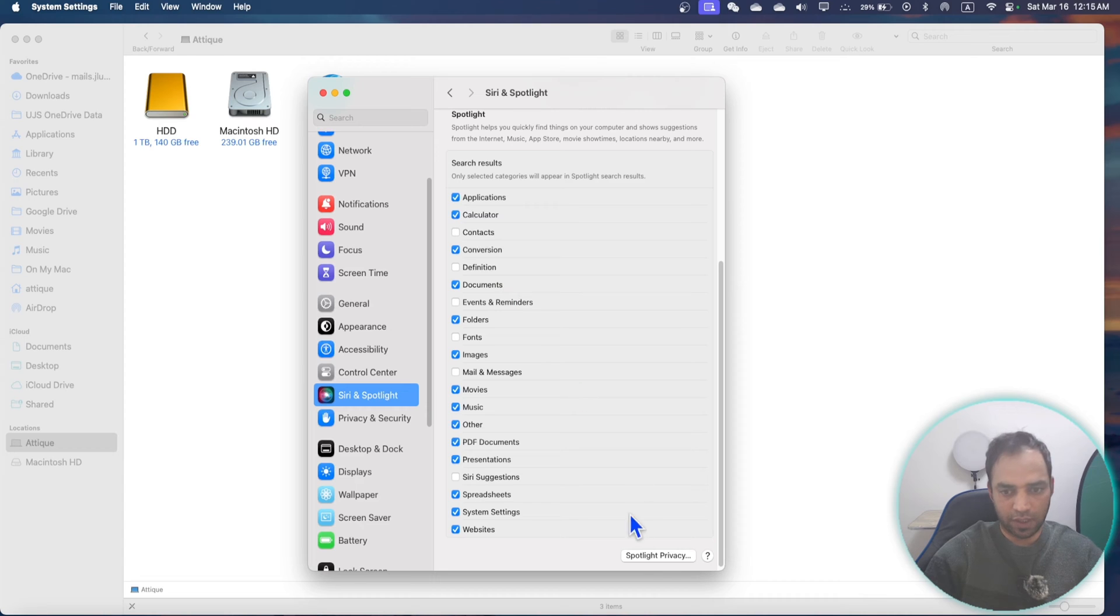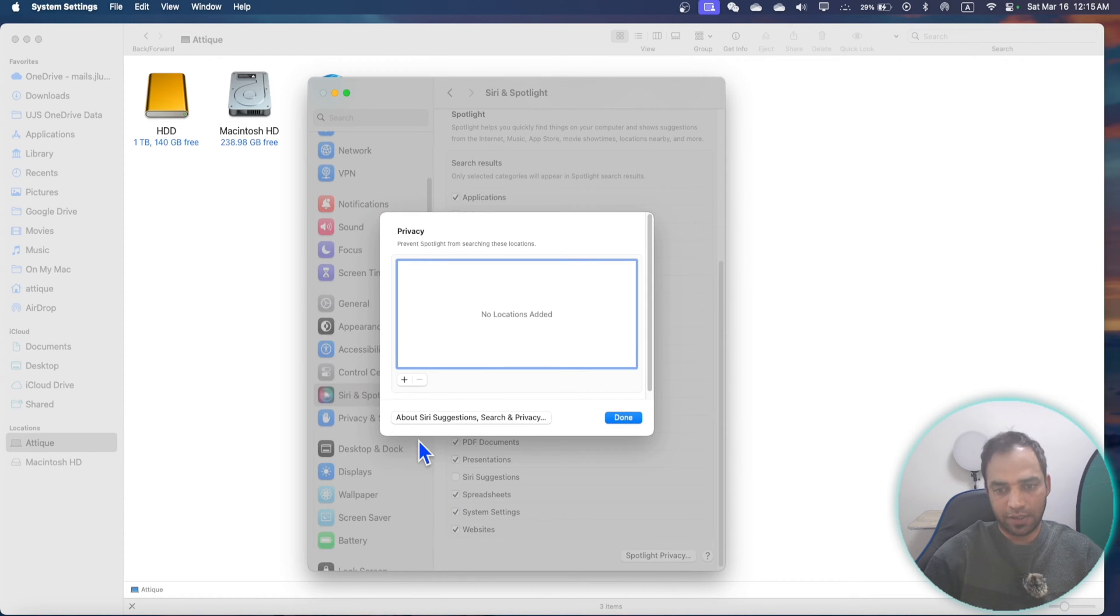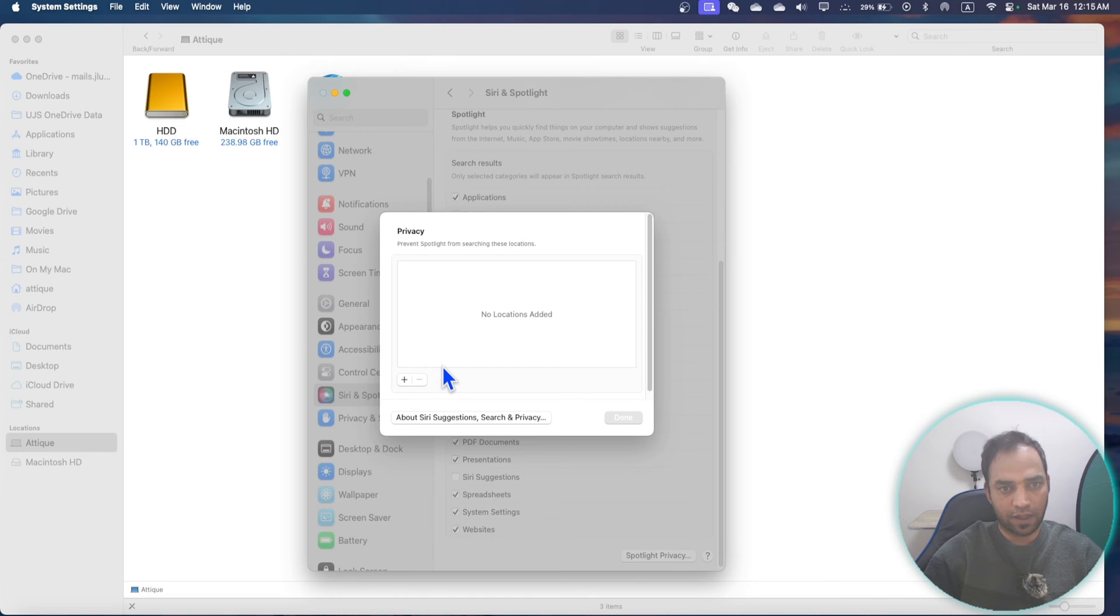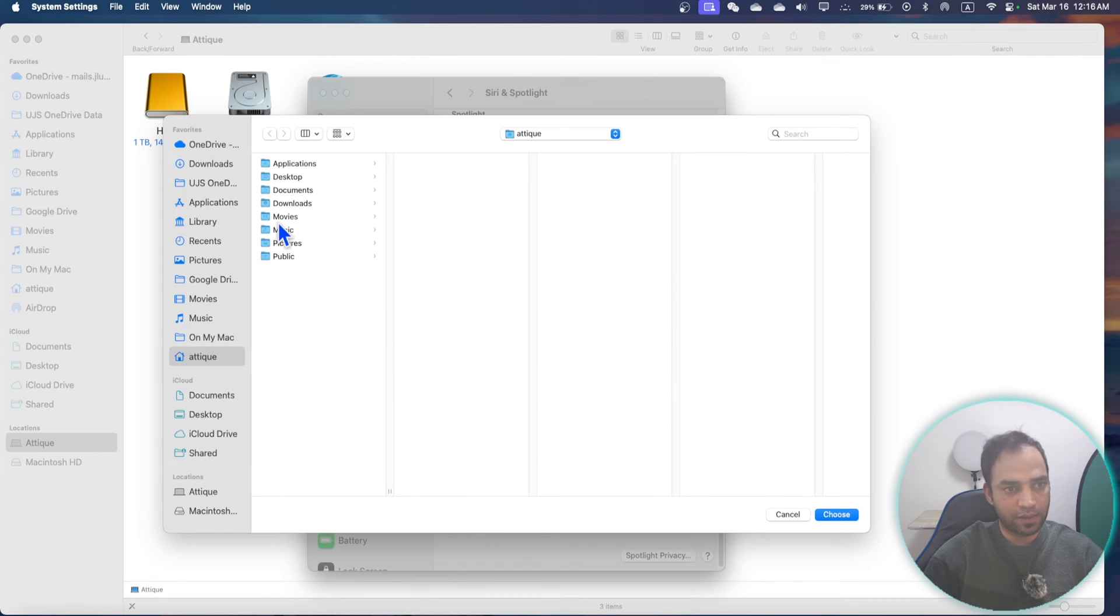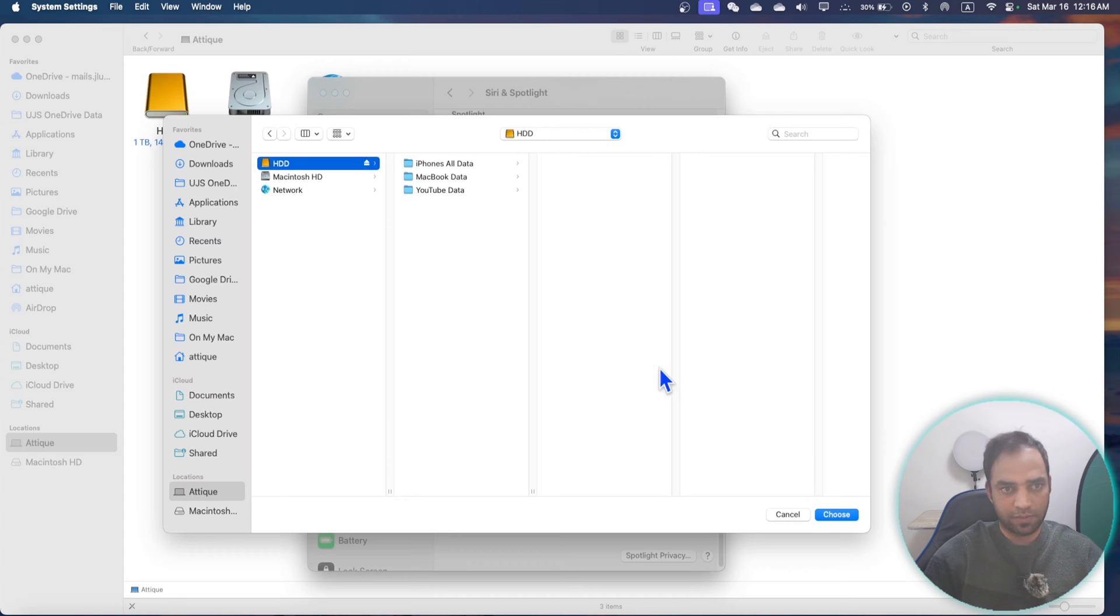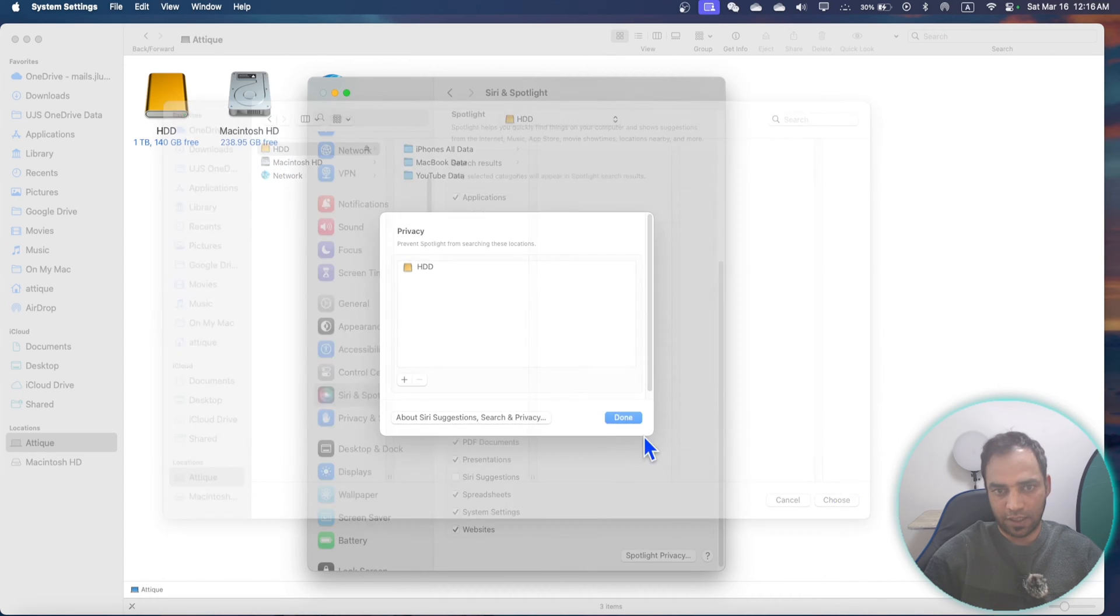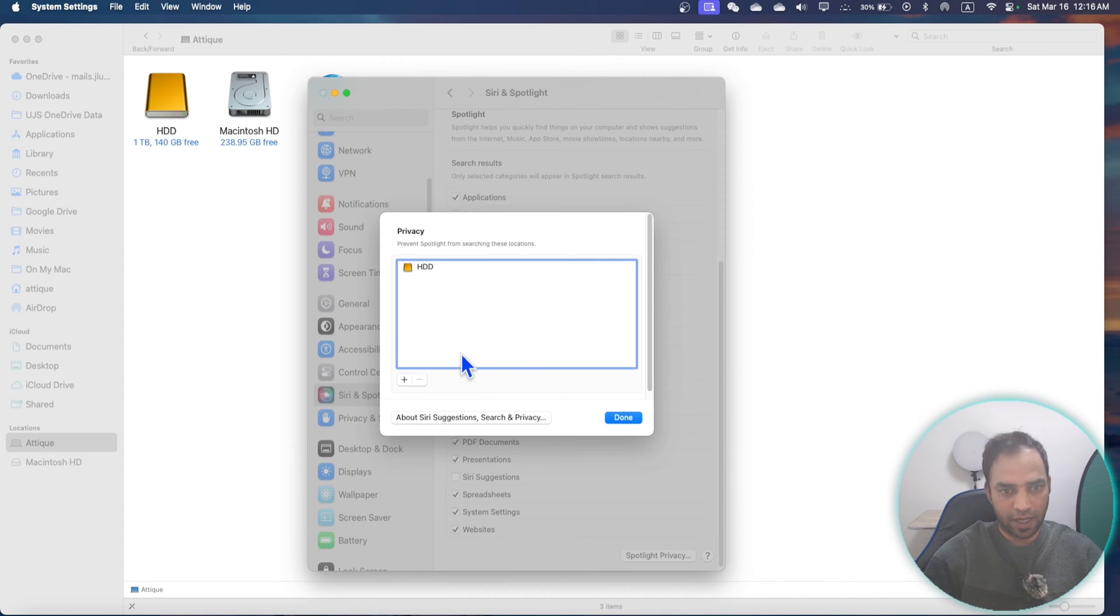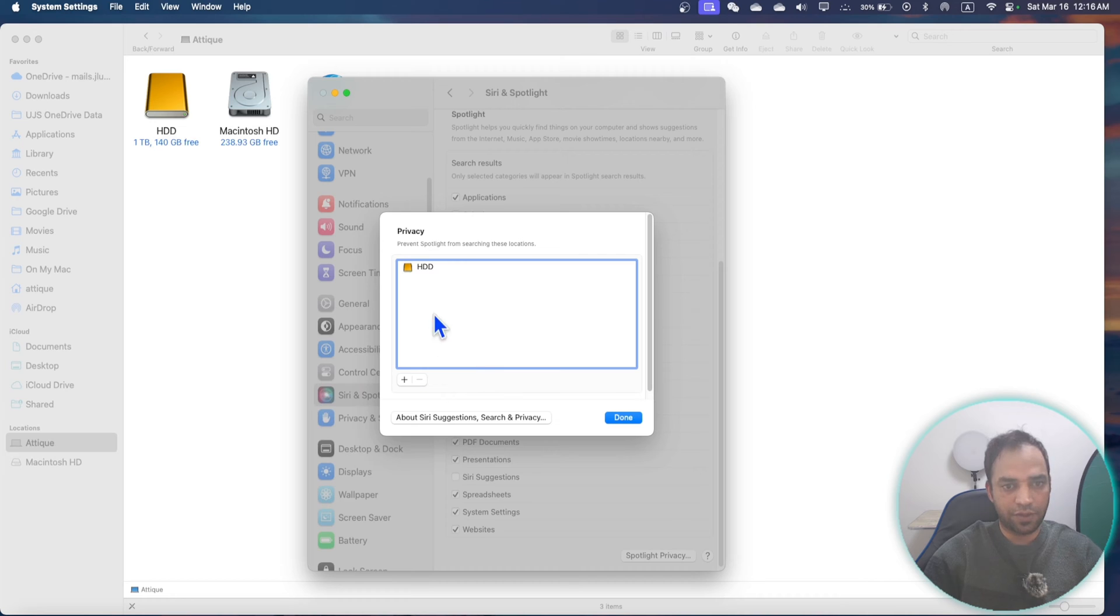In Privacy, here you can first of all bring this one, whatever this is. For example, this is my external hard drive, and here I have to add first and then remove it. Just add and remove it. It will start searching your files.